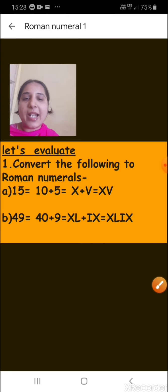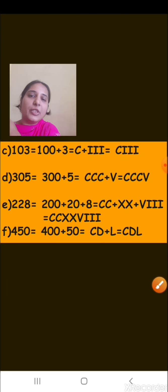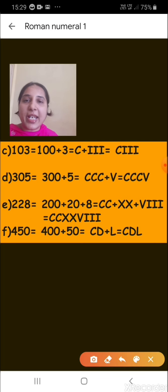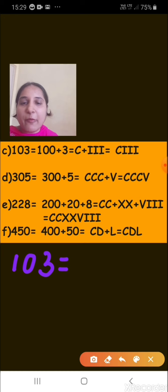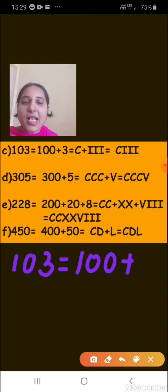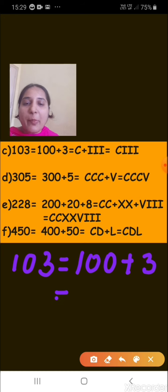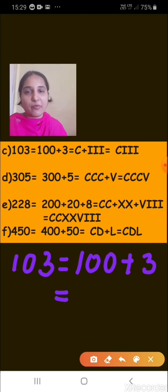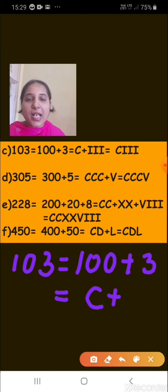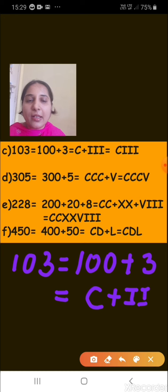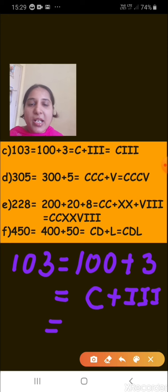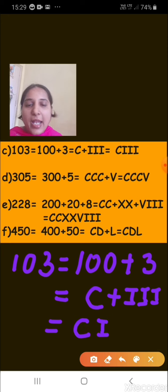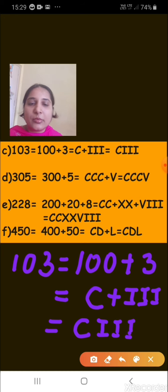The next question asks to represent 103 in Roman numerals. In expanded form: 100 plus 3. We represent 100 as C, and 3 is written as III. So 103 is written as CIII.